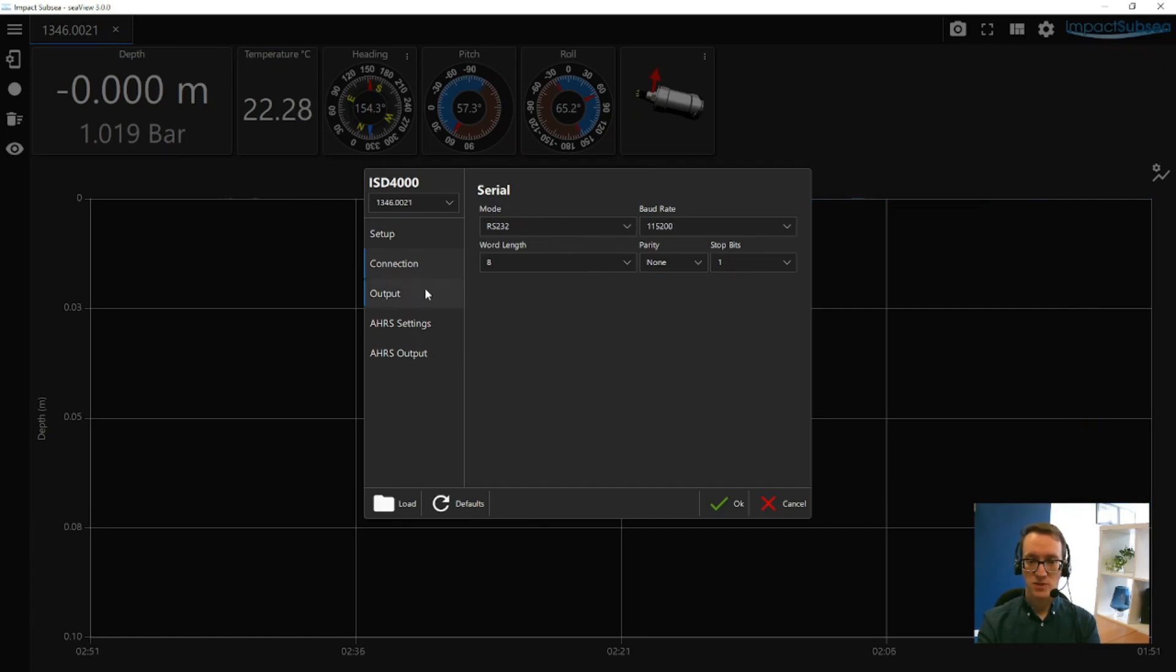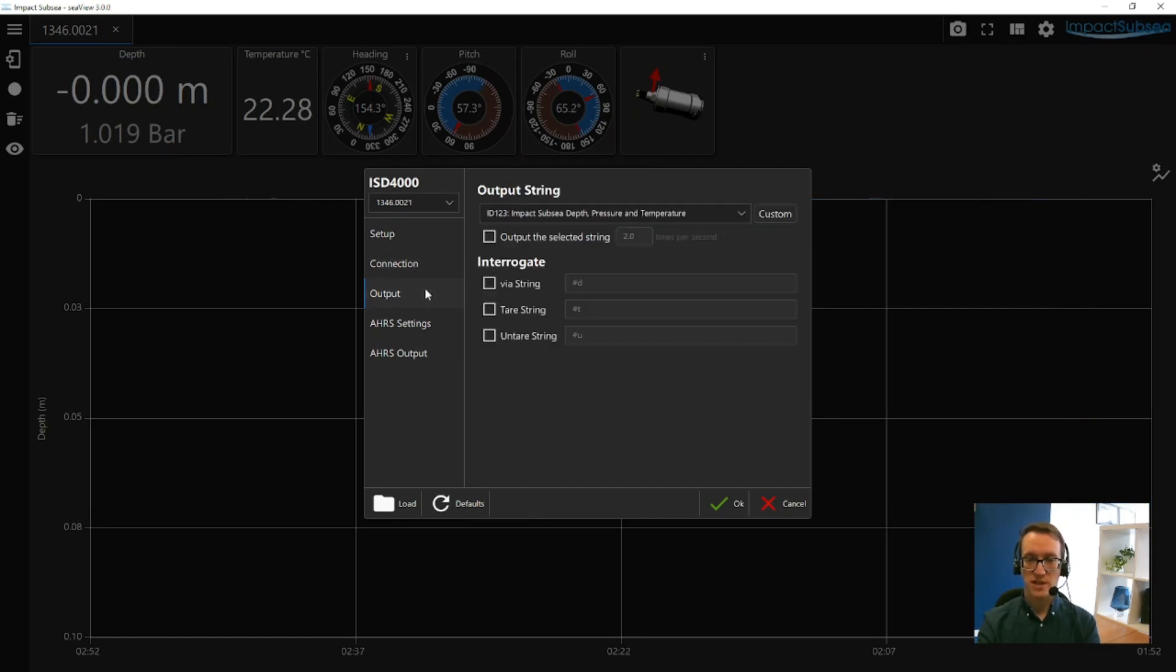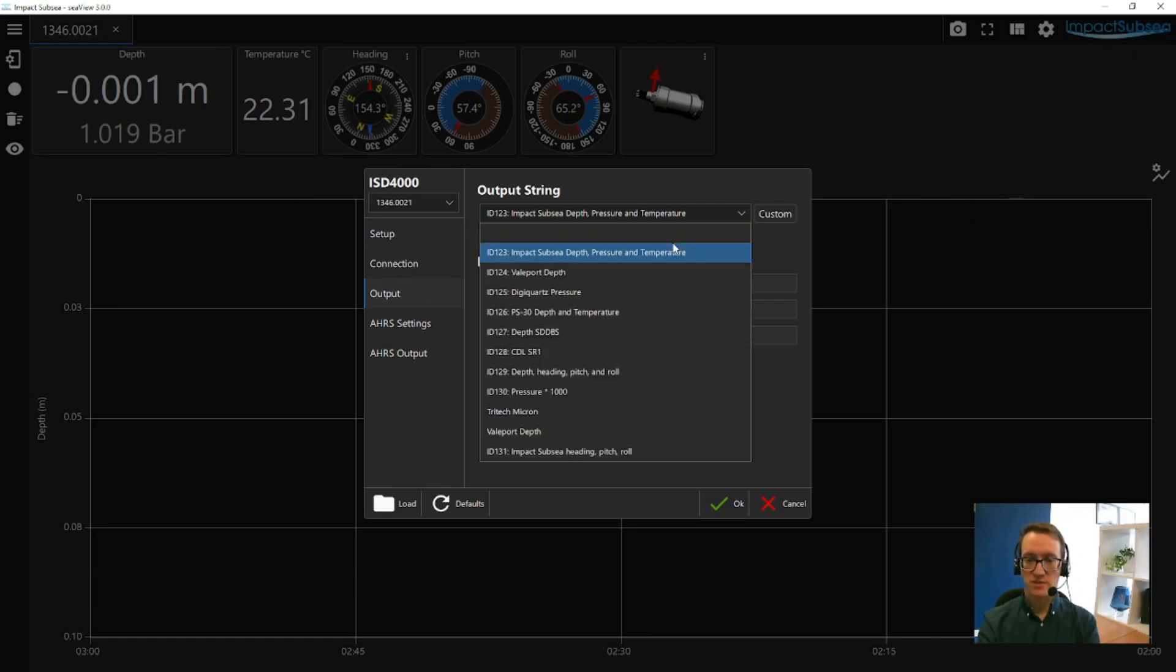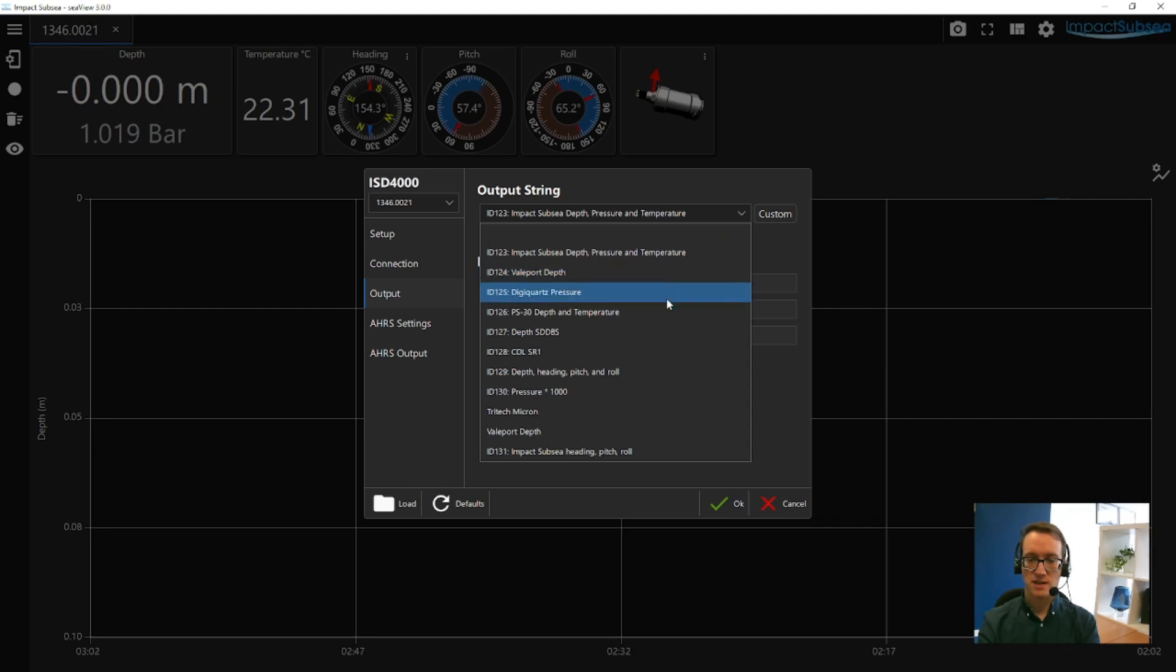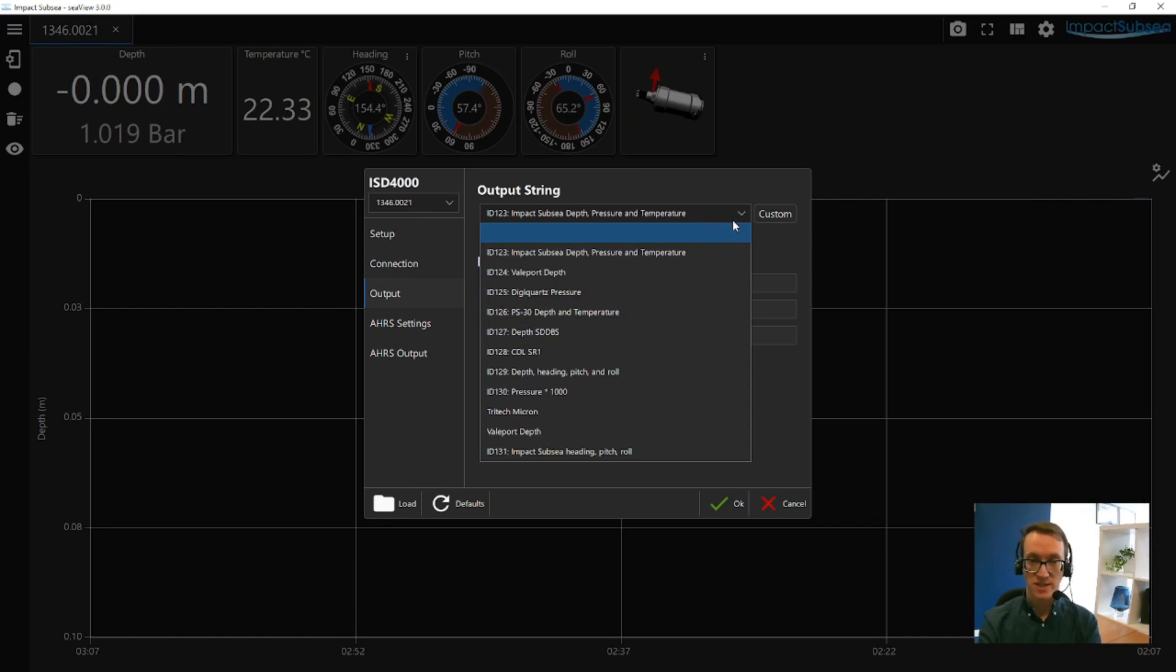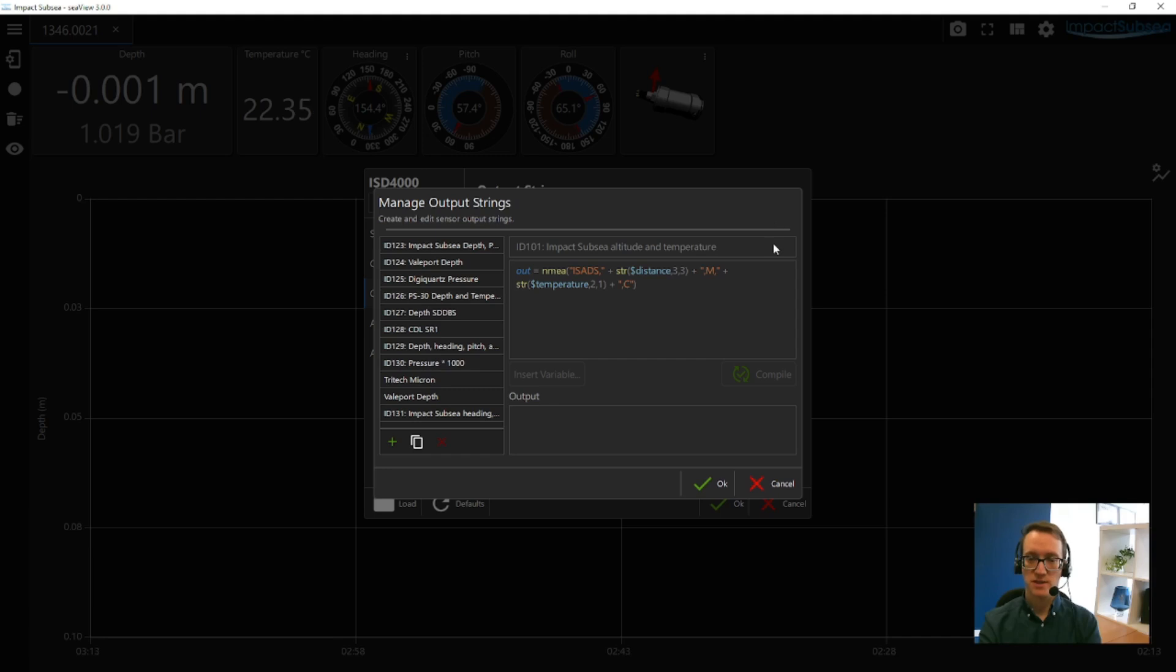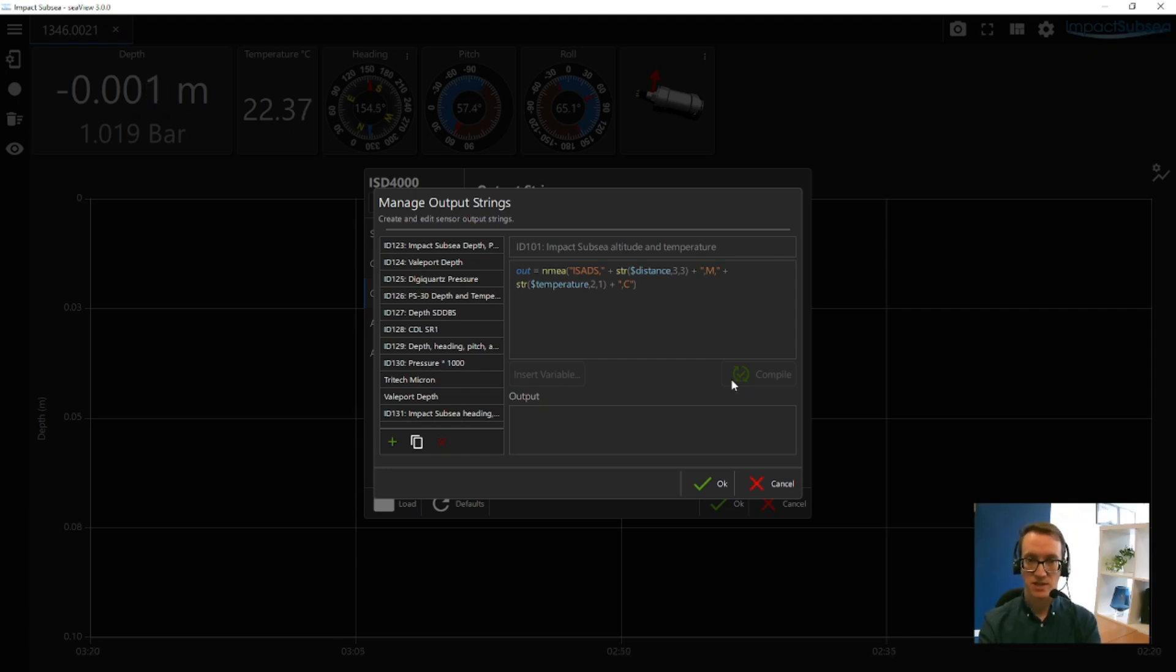And this next window allows you to set up the output string from the ISD4000. This is the output string for the depth and pressure. So there's a number of standard Impact Subsea strings and also a number of strings from other sensors as well. These are all documented fully in the ISD4000 manual. If there's a string you require which isn't present, you can use the custom button to either edit a string or add an entirely new ASCII output string to your own configuration. This makes the ISD4000 really simple and really easy to integrate with third-party systems.